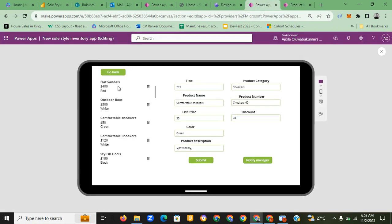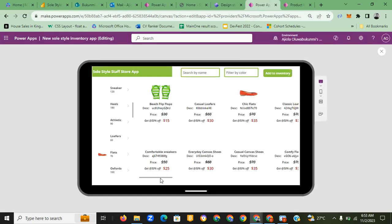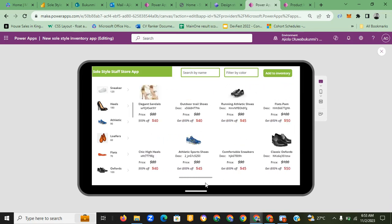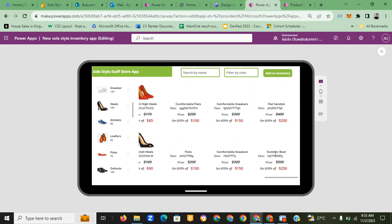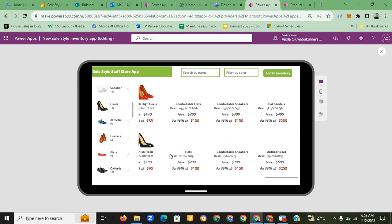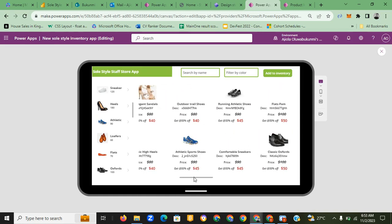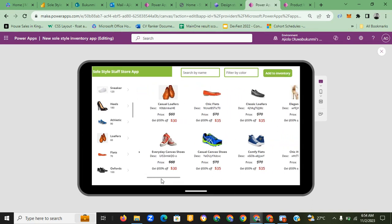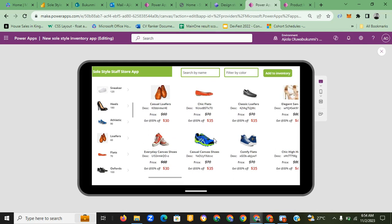You would have heard the notification — that's what you get when the store staff notifies the manager. You can see the notification says a new stock has been added. These are the two new stocks added. Going back to the full overview, you can see the comfortable sneakers have been added. The outdoor boot is at two-fifty and the comfortable sneakers appear around twenty-five dollars with the original price and the new discounted price shown.